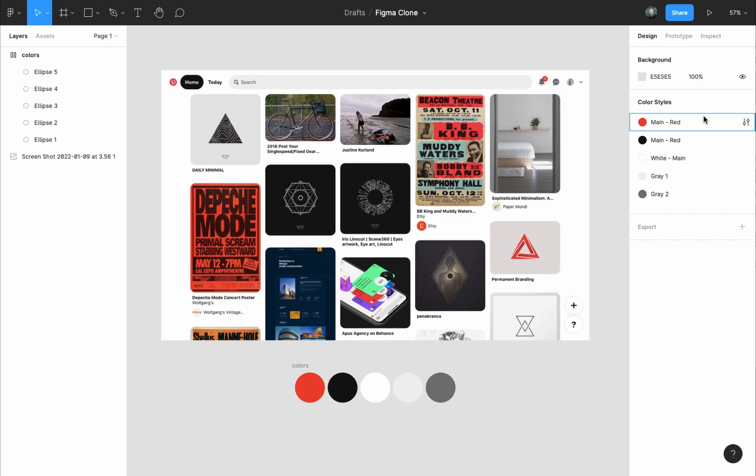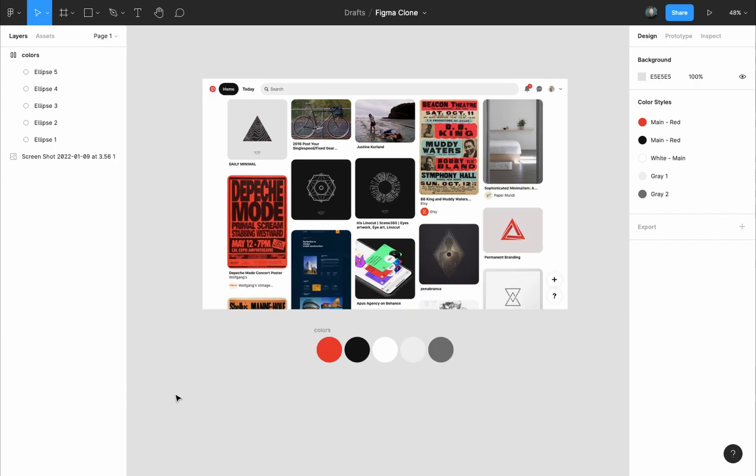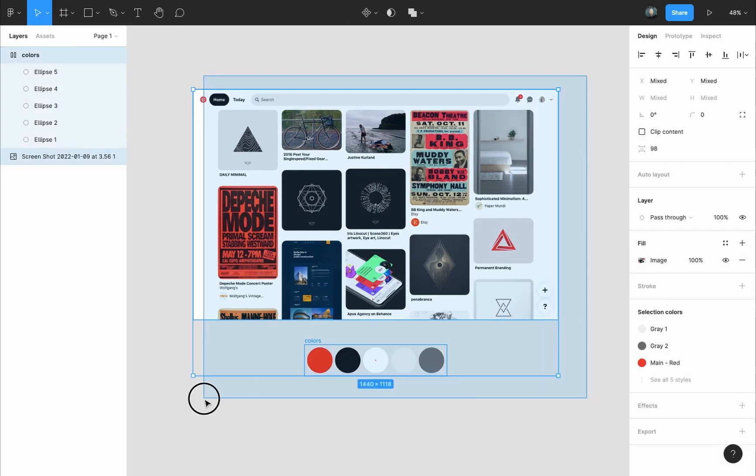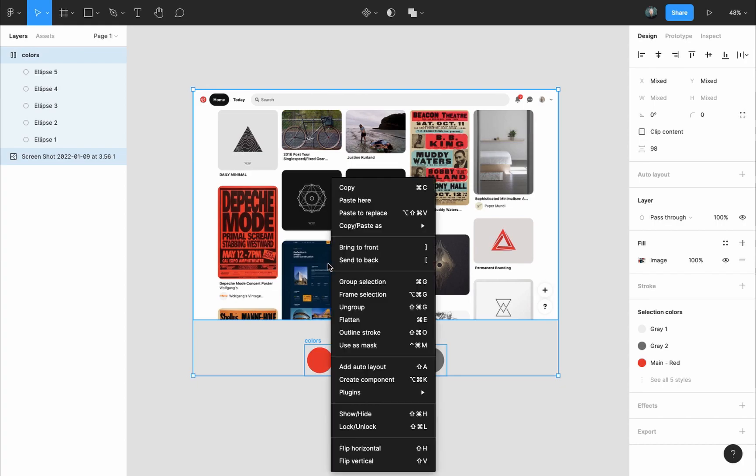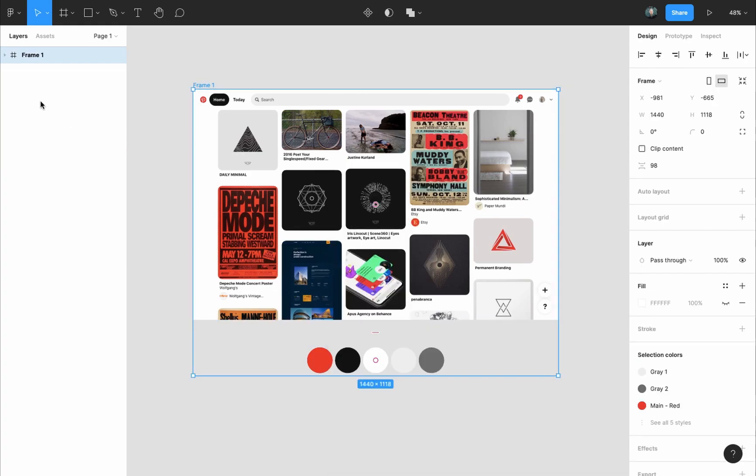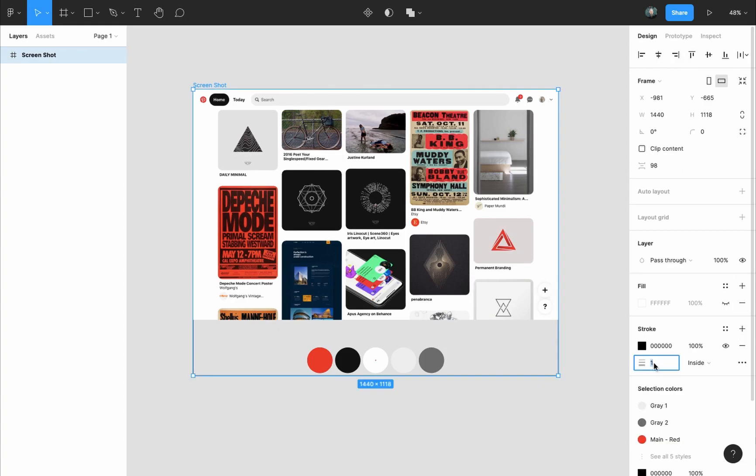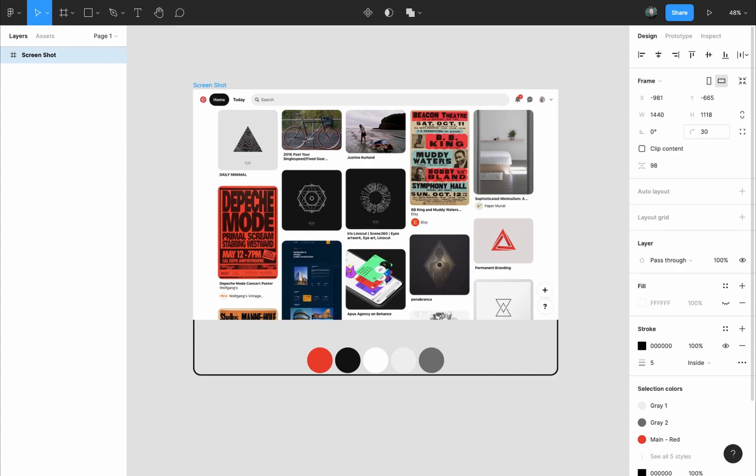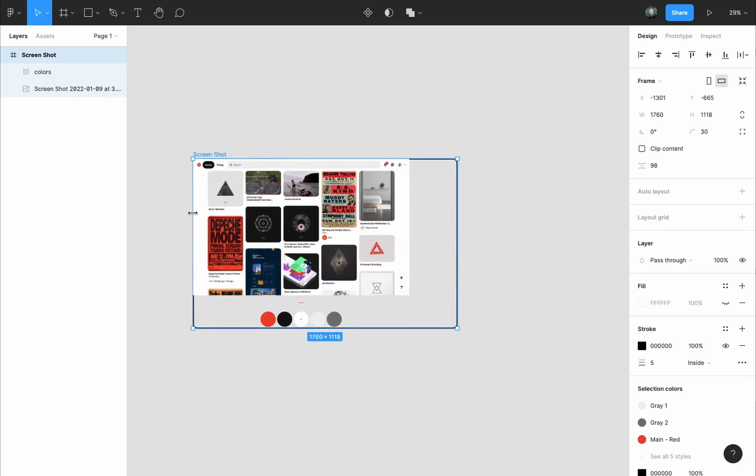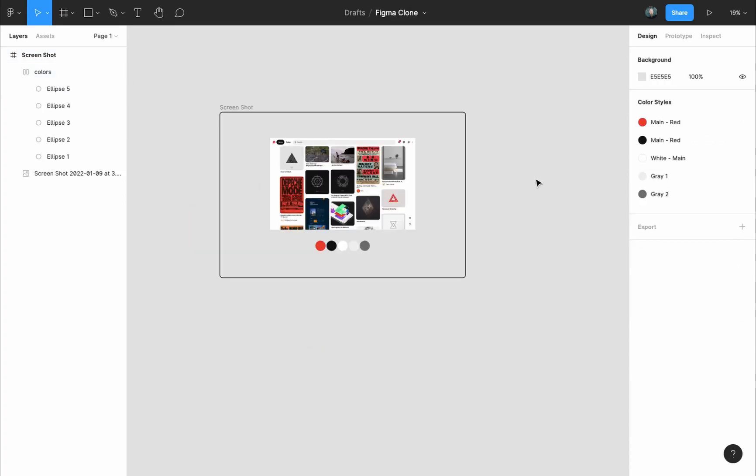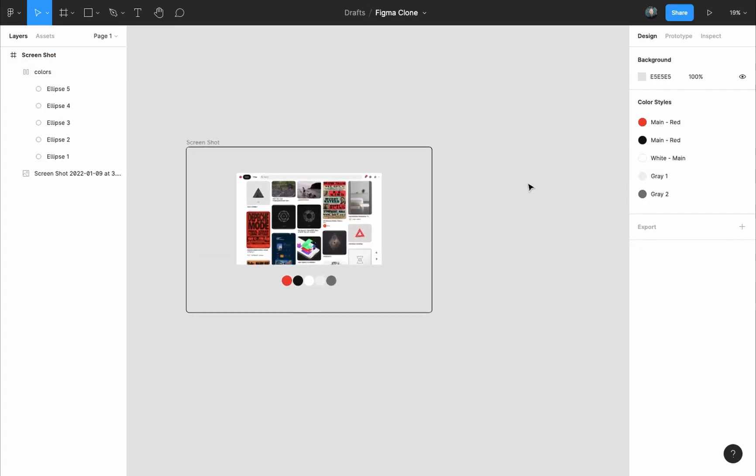Since we will leave everything in one page, I like to frame related elements. So I will select both, right-click on them, and press 'Frame selection'. Name the frame 'Screenshot'. From the design panel, give it a stroke, make the stroke five pixels, give it rounded corners of 30, then put it at the center of the frame.